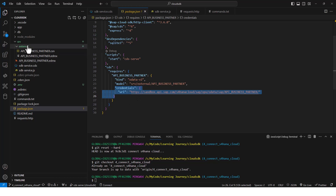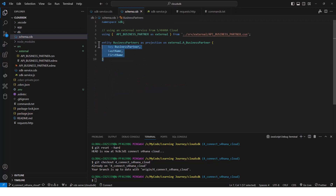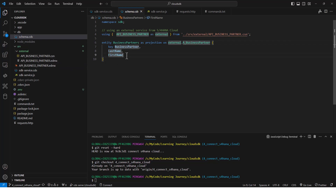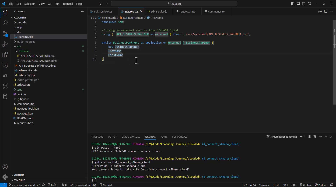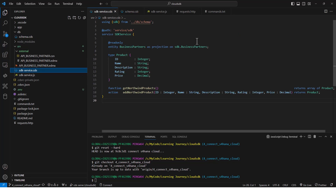Once I have the CSN file and this section in the package.json file, I'm ready to bring this remote API into my OData service. If I go into my schema.cds, I have referenced this CSN file and I have added an entity called BusinessPartners, which references A_BusinessPartner from this remote API. I'm only bringing back these three fields. Notice I don't have to specify the data type because all of that is already specified in the CSN file. Now I should be able to expose this as an OData service, so I go into my CDS file and expose BusinessPartners as an OData service right here.